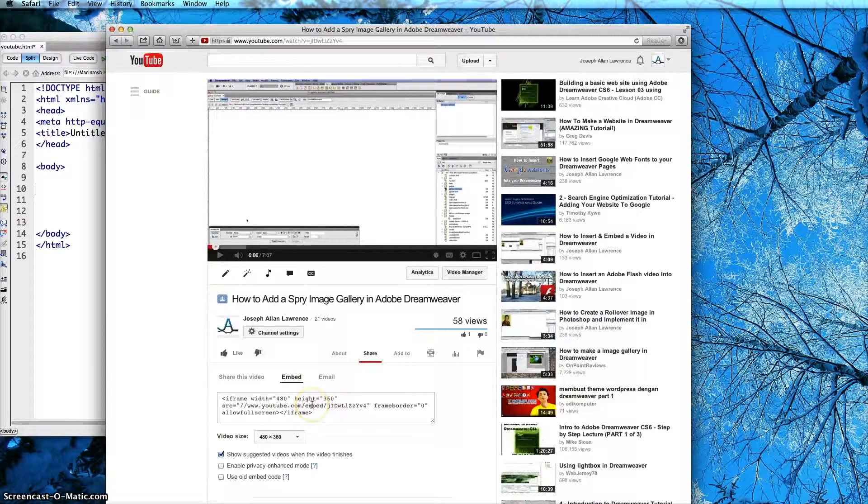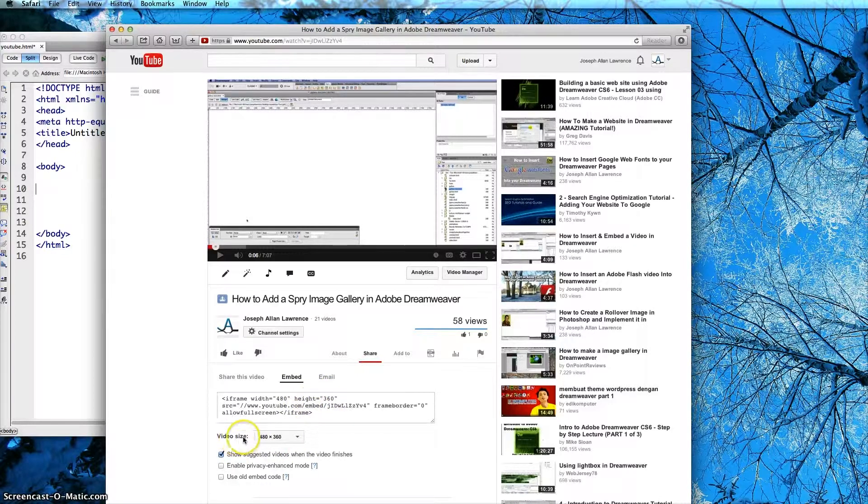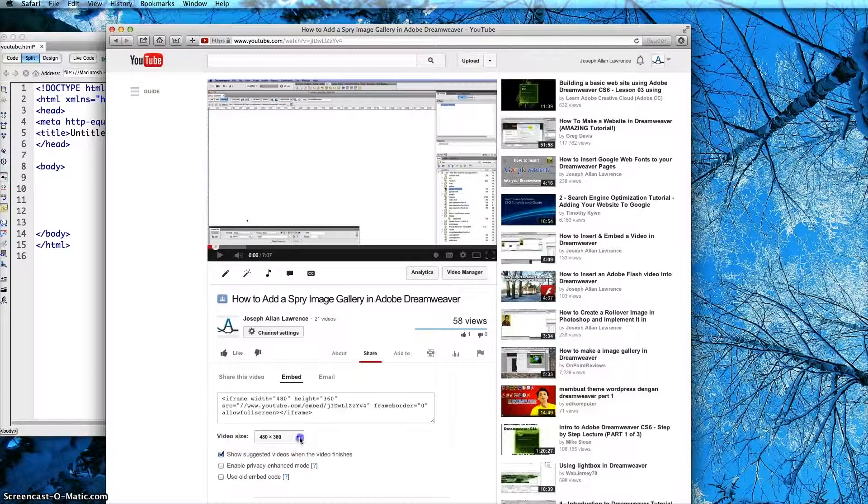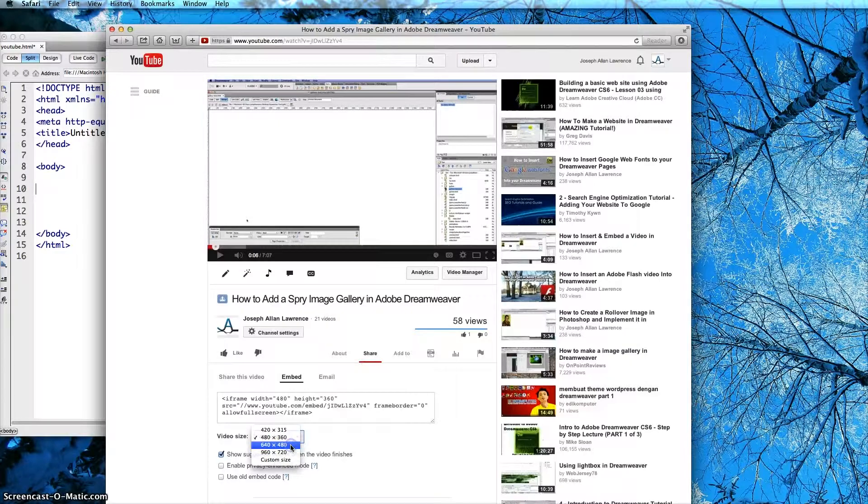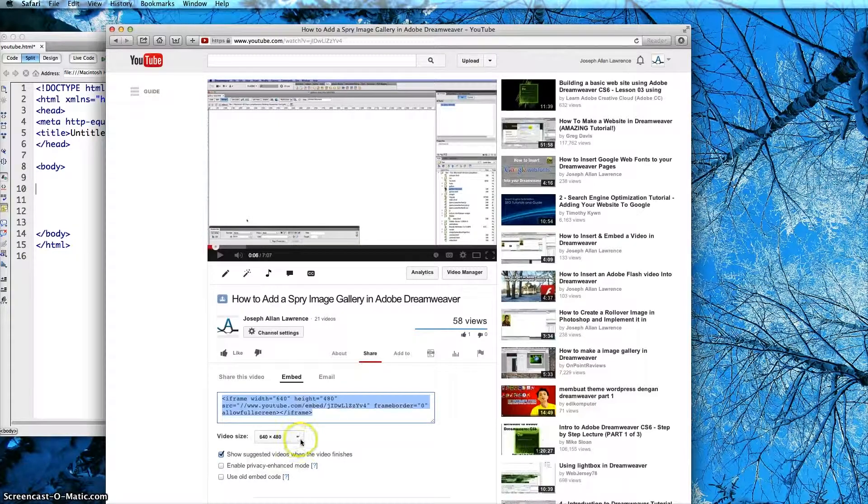First I should note there are different video sizes that you can click on. I am going to click on 640x480. You can also create a custom size.